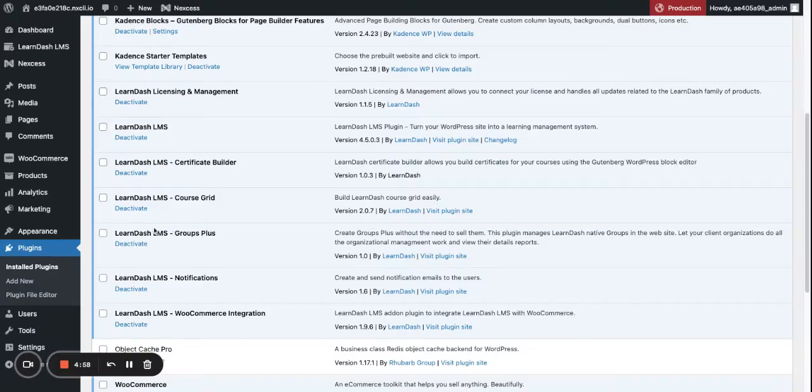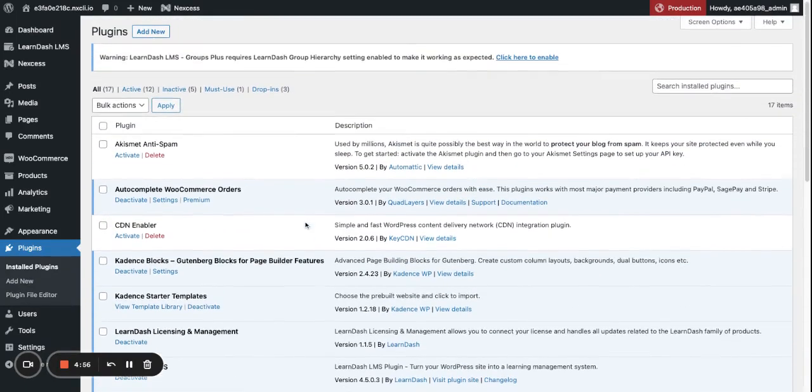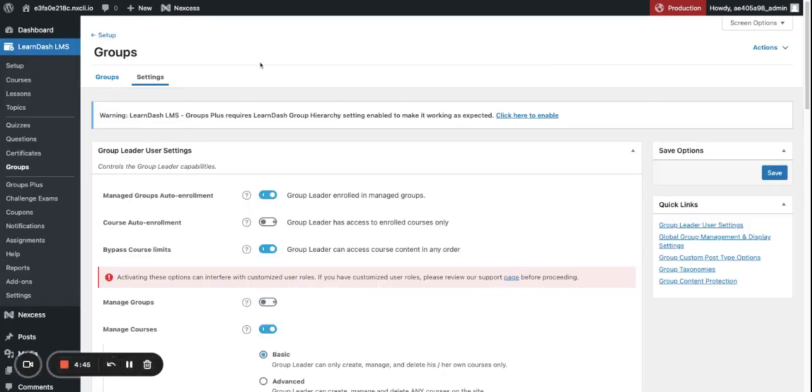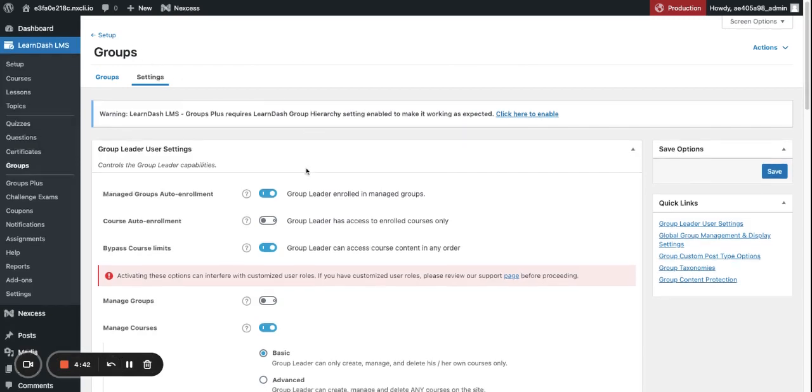Once you've installed Groups Plus, you will see a warning message at the top of each page, basically saying that you need to have Group Hierarchy enabled for Groups Plus to work. You can click here to enable, and this will direct you to the Group Settings page.